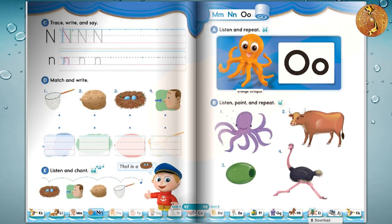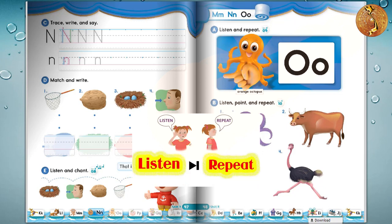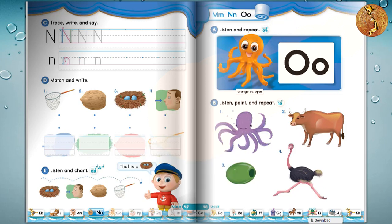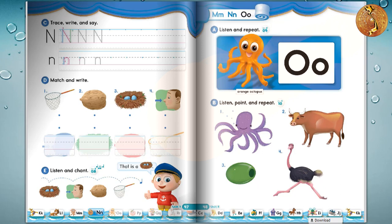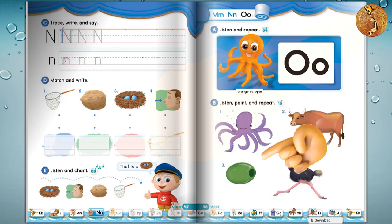Page 48. B: Listen, point, and repeat. 1. Octopus, octopus. Octopus, octopus. 2. Ox, ox. Ox, ox. 3. Olive, olive. Olive, olive.